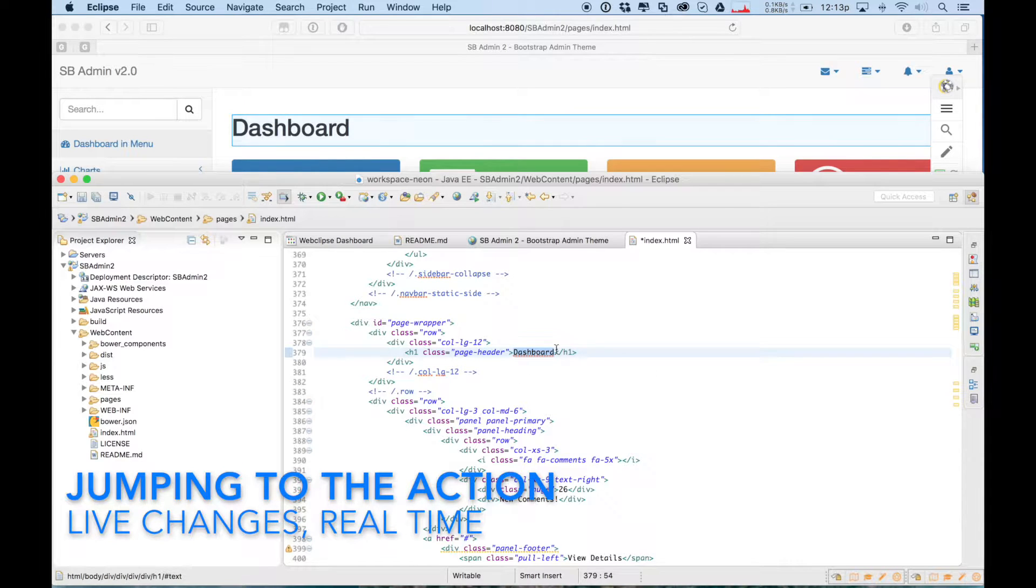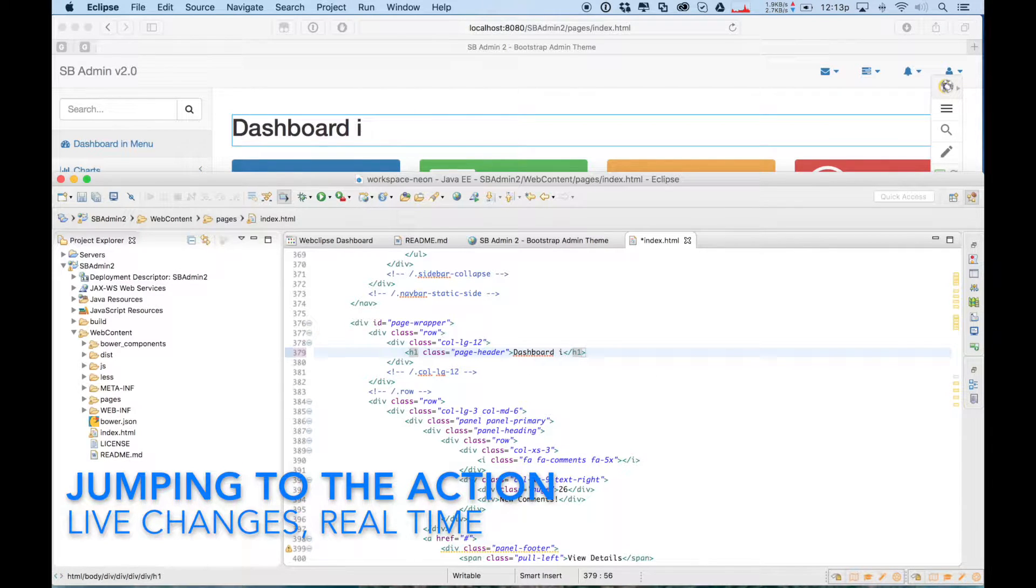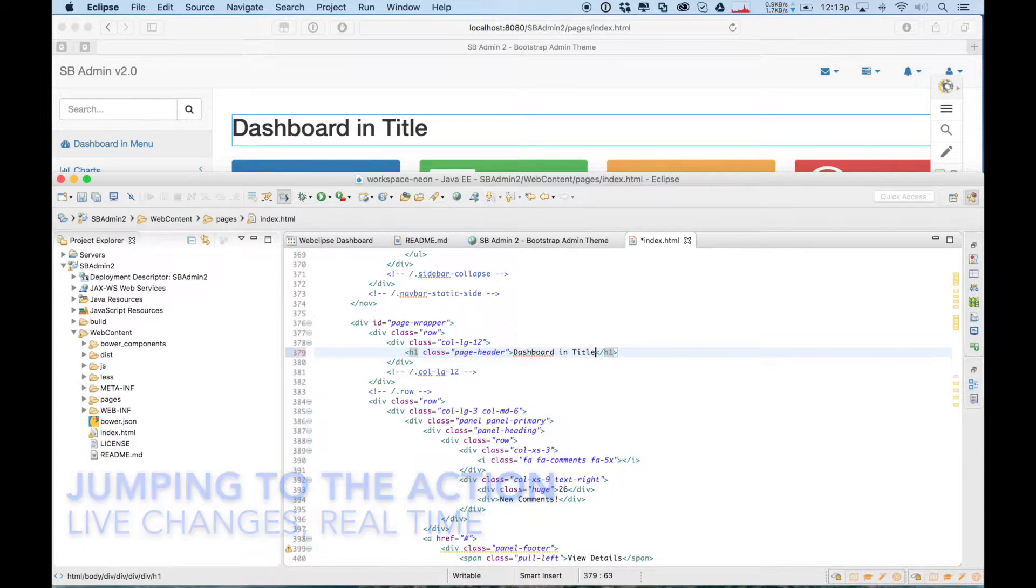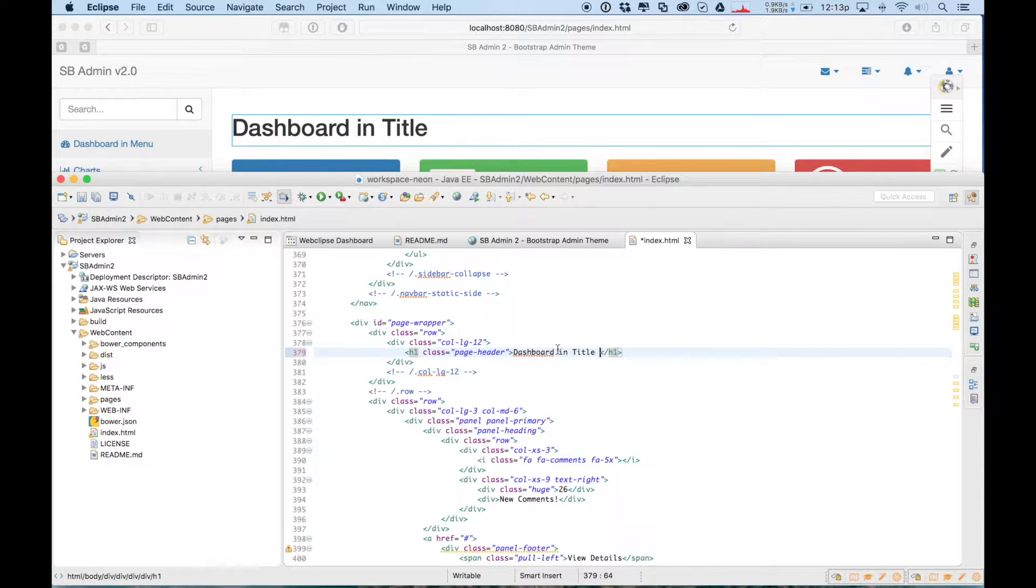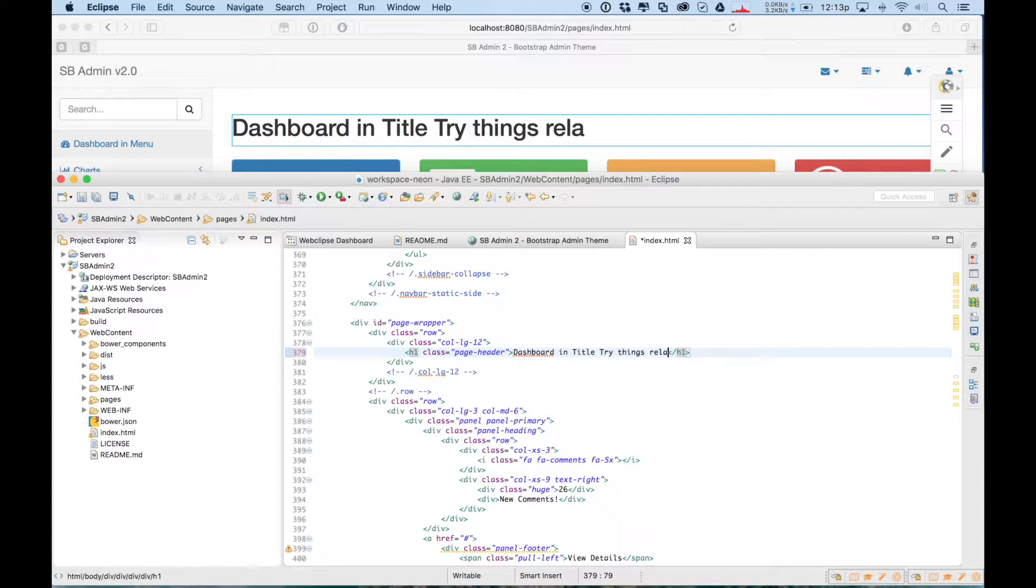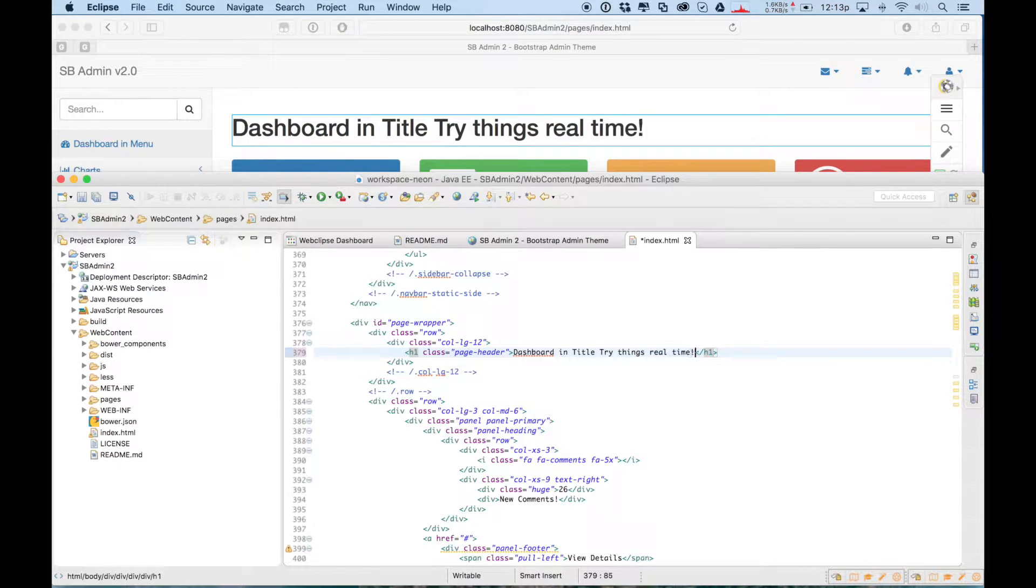One feature is CodeLive, allowing you to see real-time changes right from your Eclipse Neon IDE as you type them, real-time updated into your browser. It makes development so much easier.